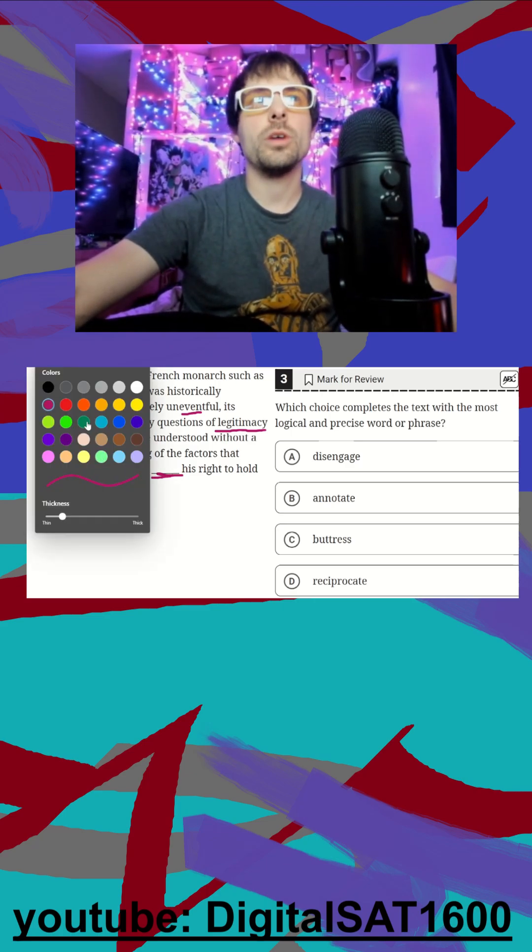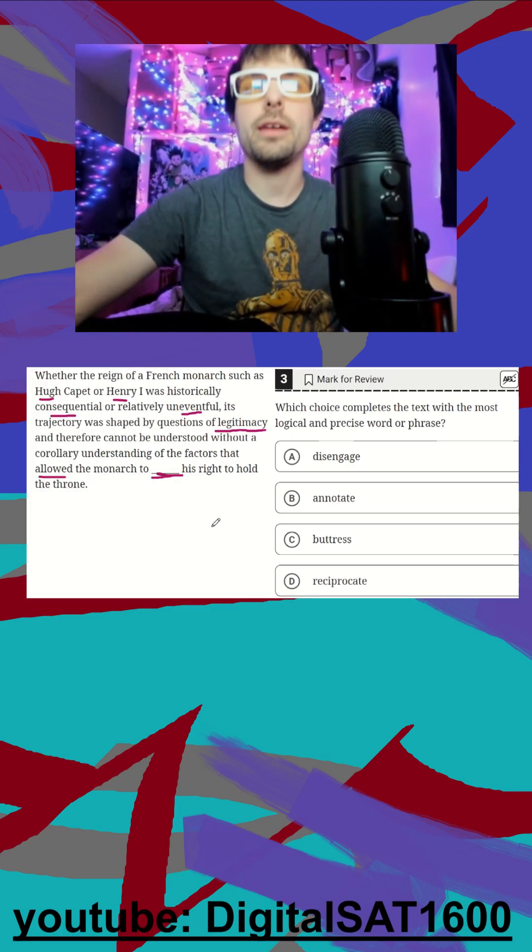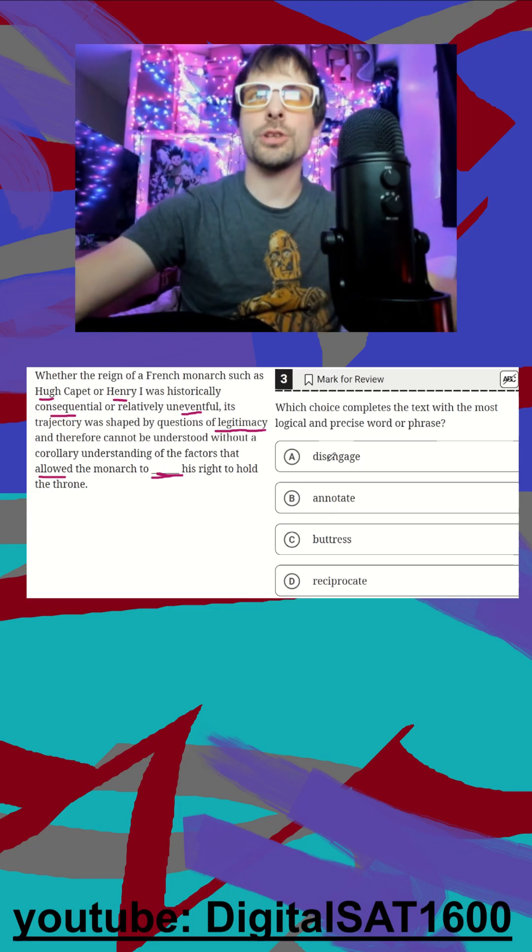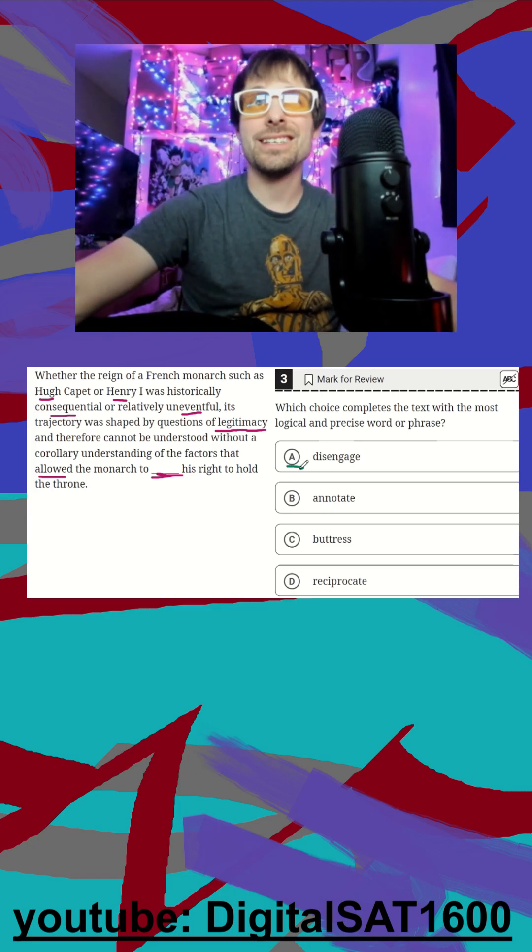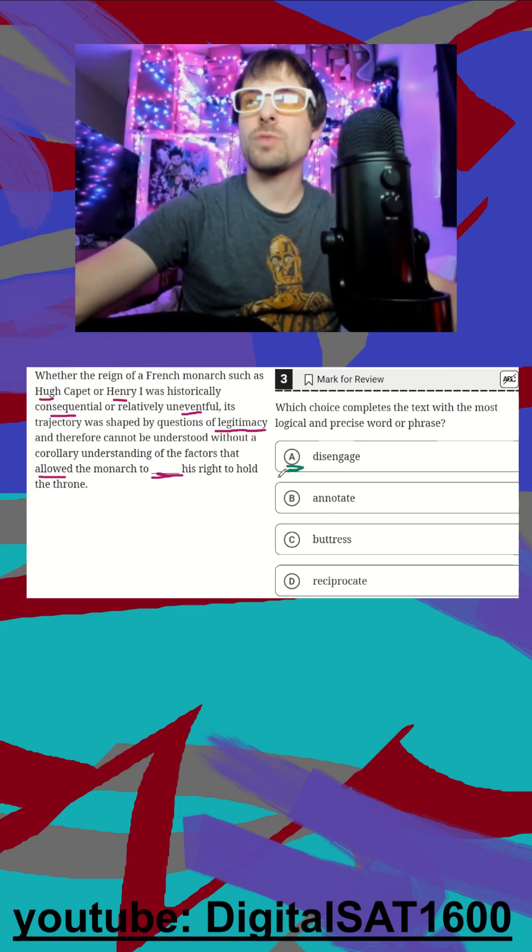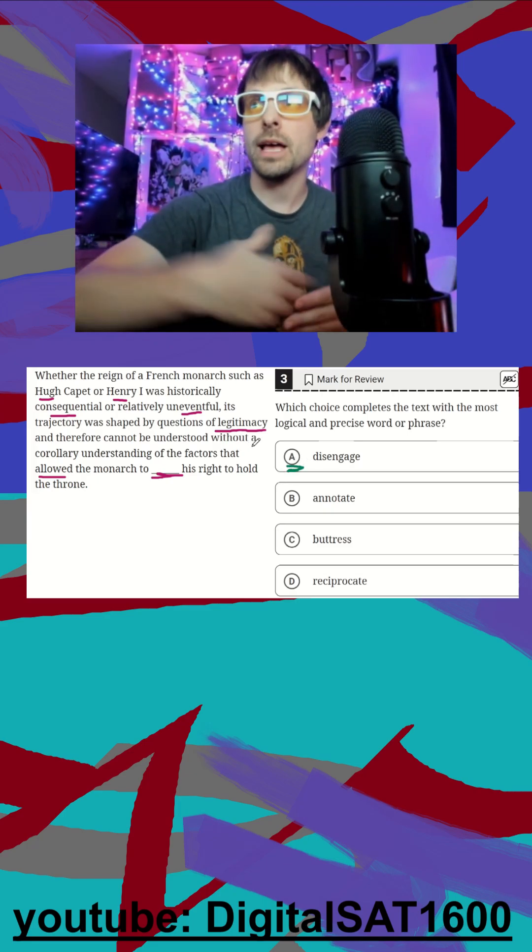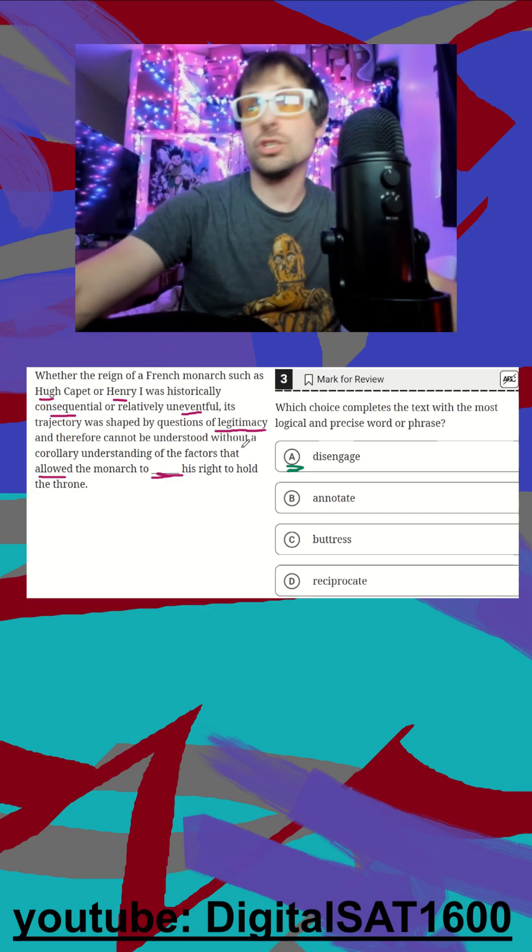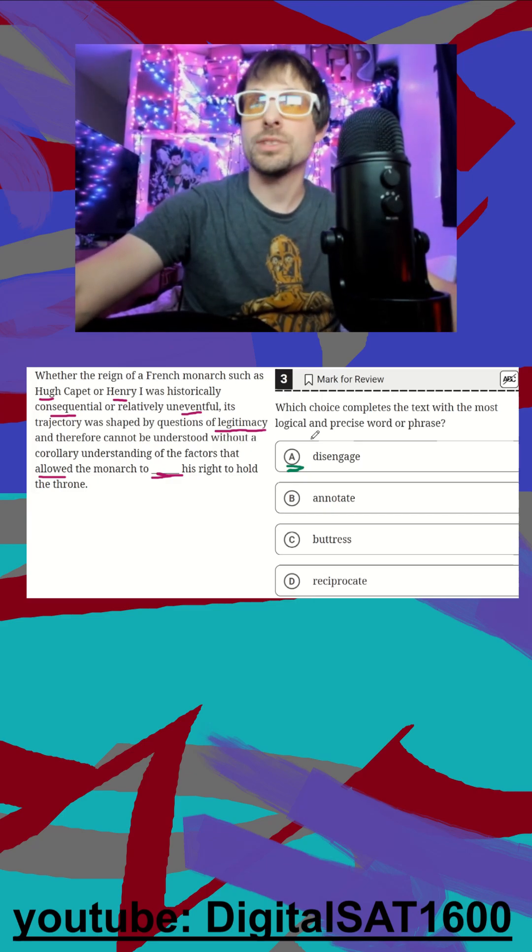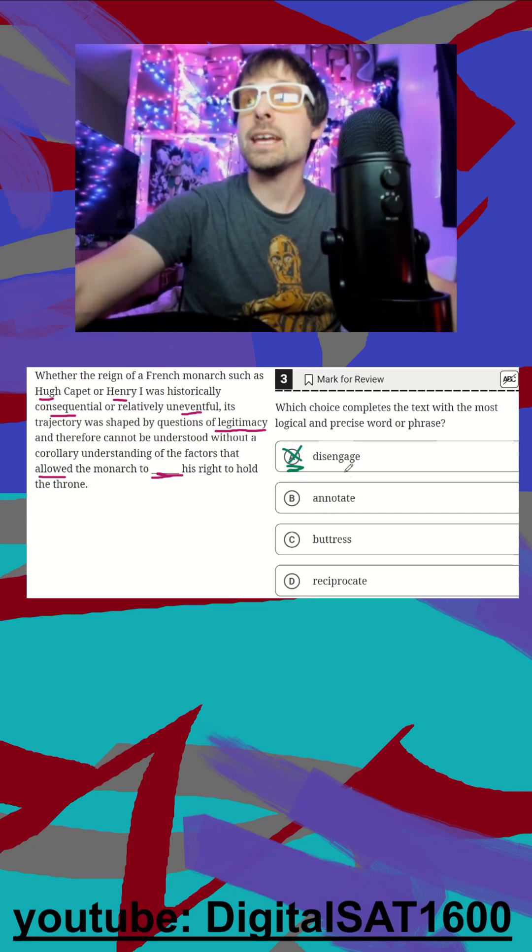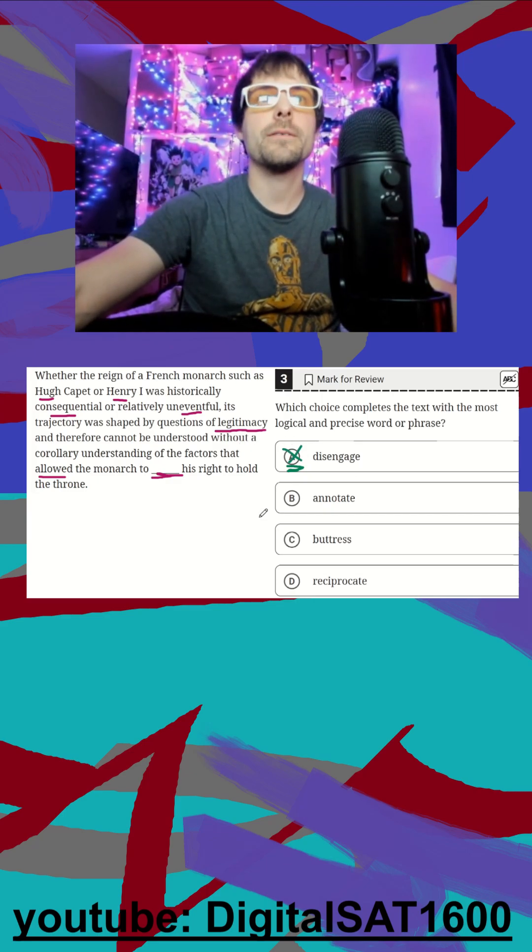I think our words in this one are going to help a lot. Allowing the monarch to disengage his right to hold the throne - well, we don't need anything to allow him to do that. A monarch could just leave, right, resign. So that's not going to really fit. Engage would fit much better.